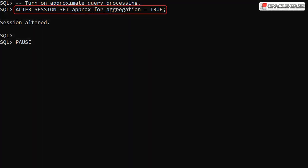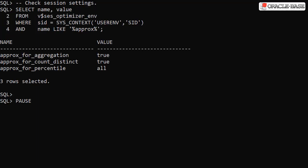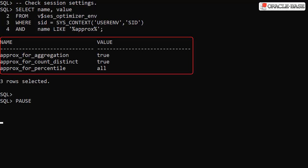This command switches everything possible on. Checking the parameters again, we can see that by enabling the Approx_for_Aggregation parameter we've enabled Approx_for_CountDistinct and set Approx_for_Percentile to All.